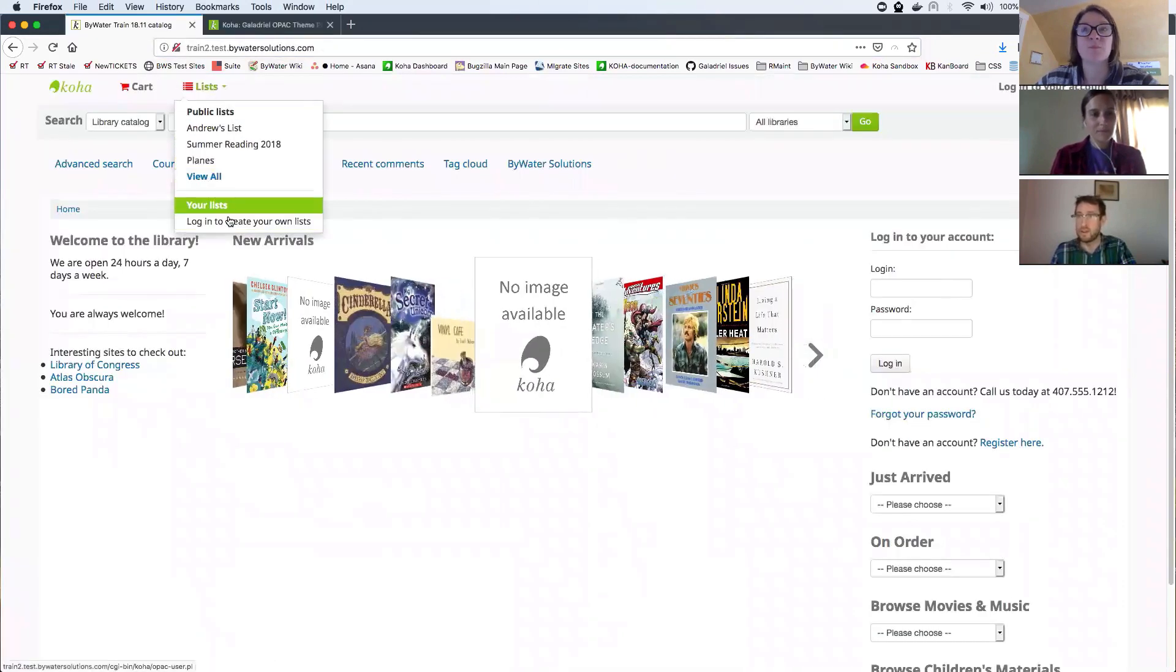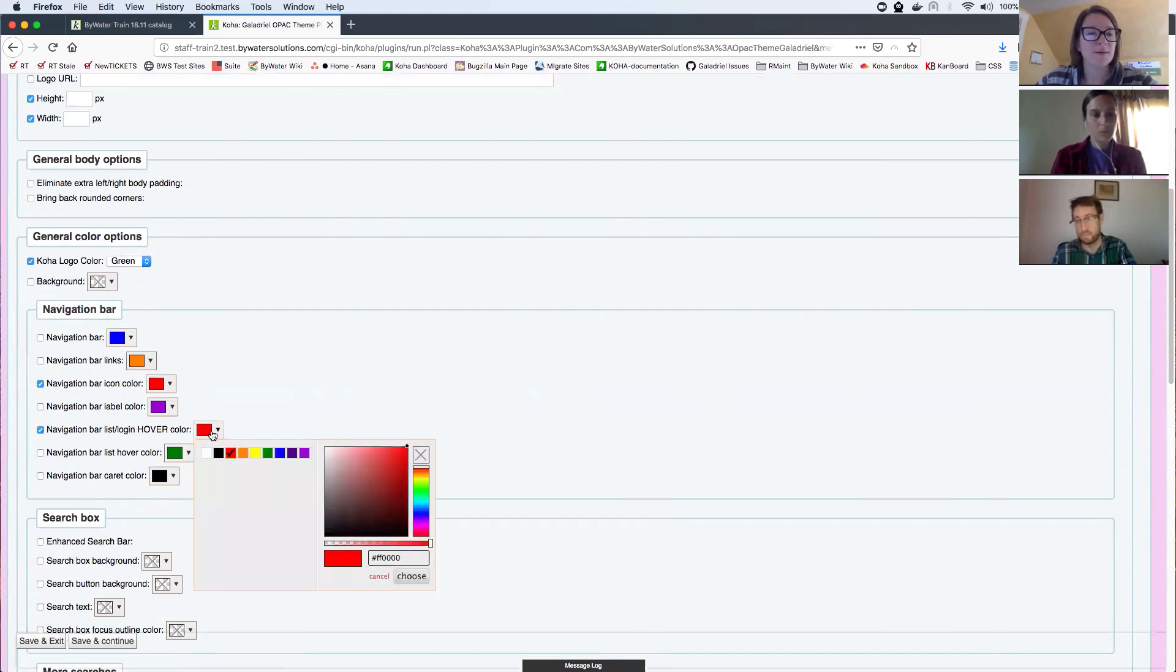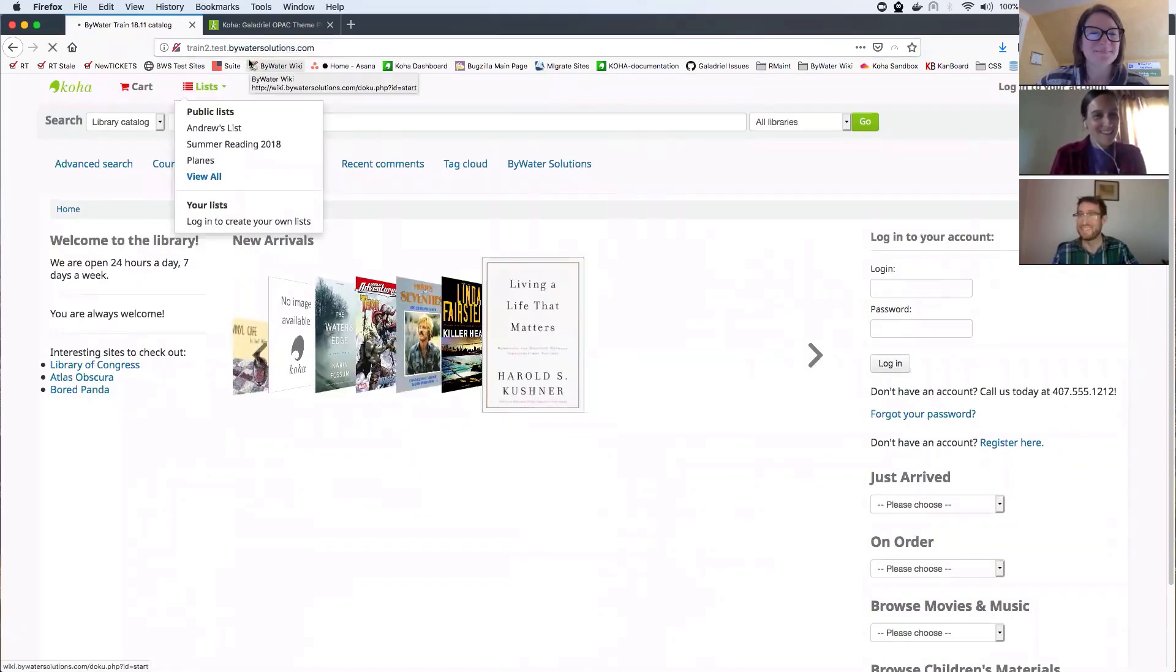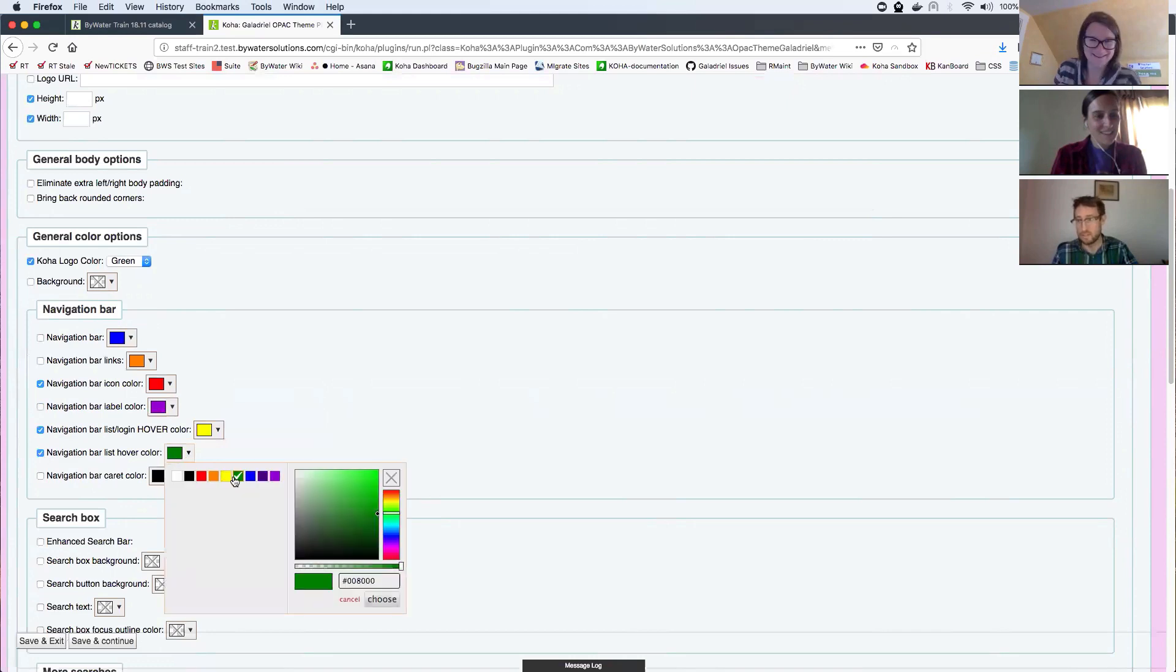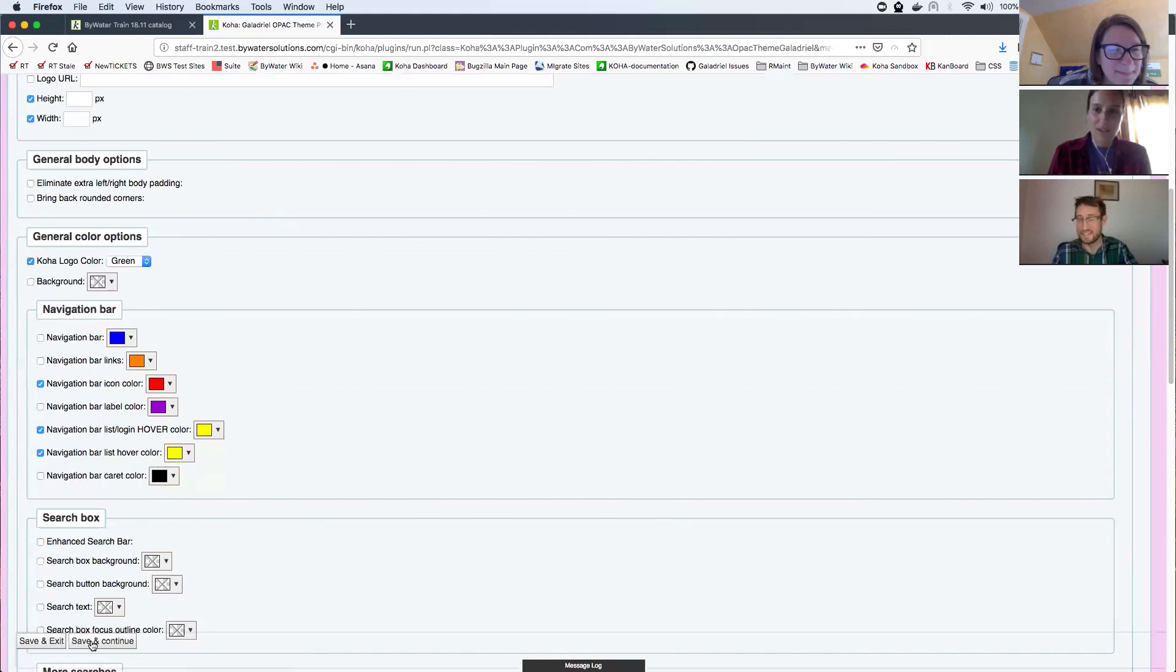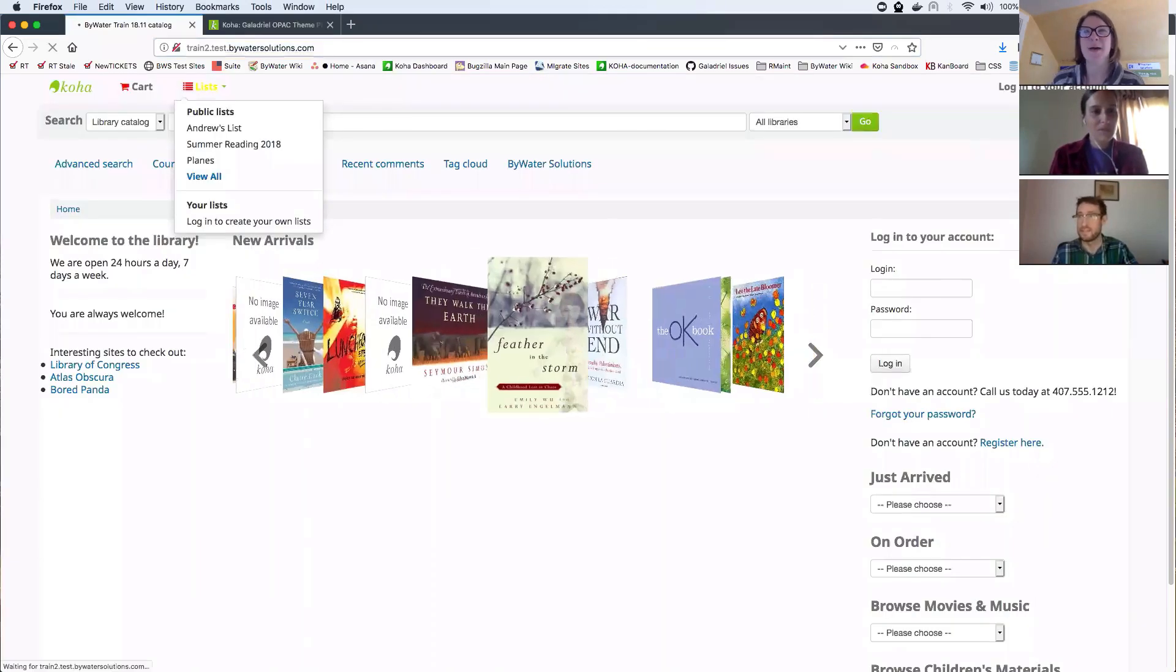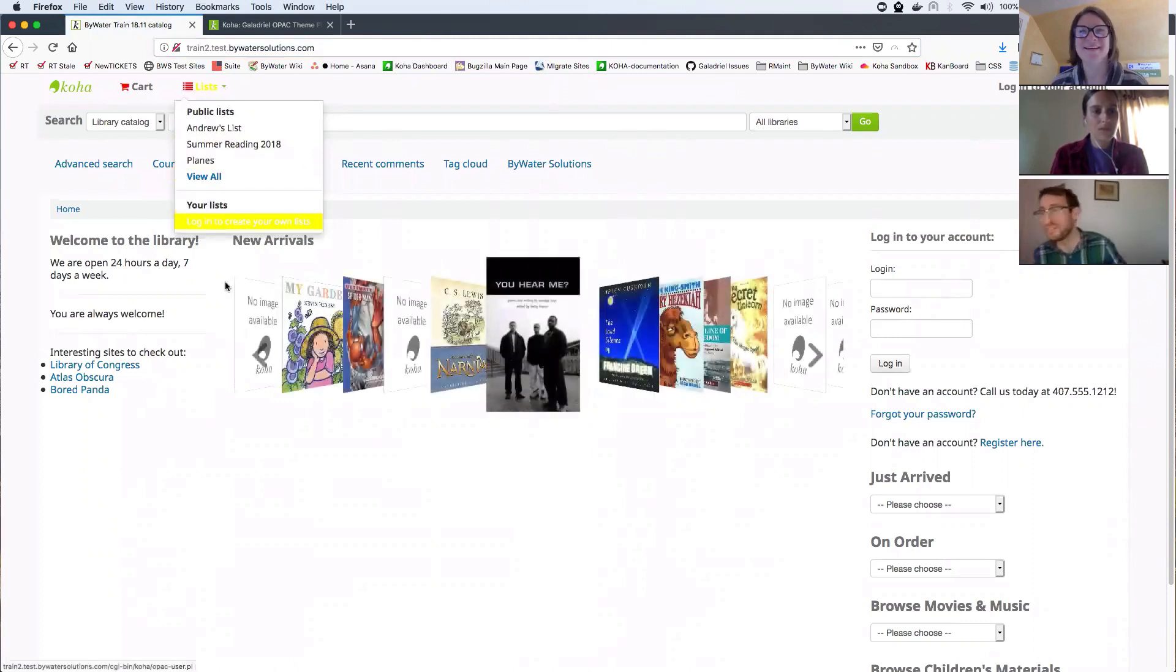This green hover color right here can be changed. Right here you see navigation bar list, login, hover color. It's a little long-winded, but it works. Yeah. I'll change that to yellow. My favorite color. Oh, that is not the hover color. That must be this one. There's two hover colors. One is for the wording. Correct. Okay. One's in capitals and one's in lowercase. There we go. Oh, look how pretty that yellow is. It's wonderful. It's bright.